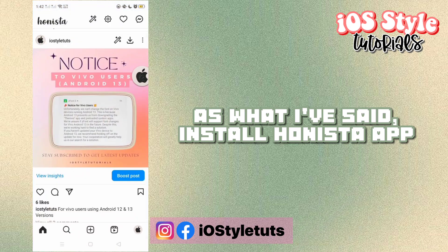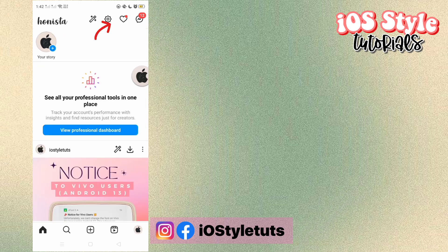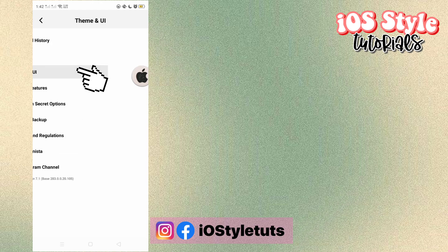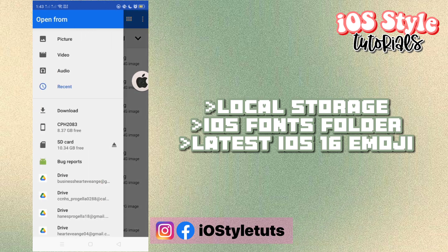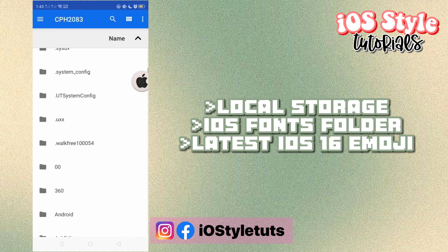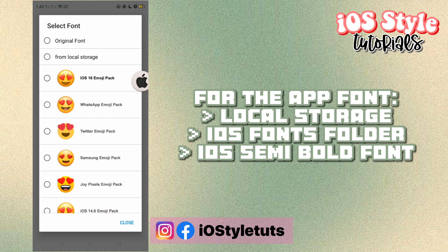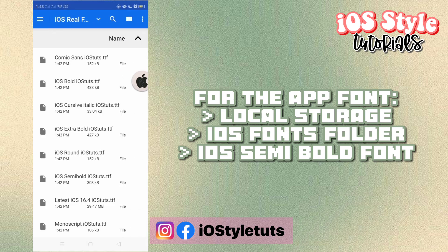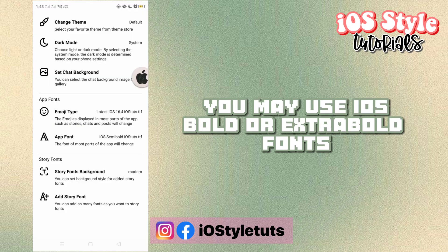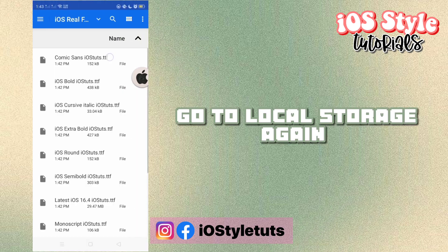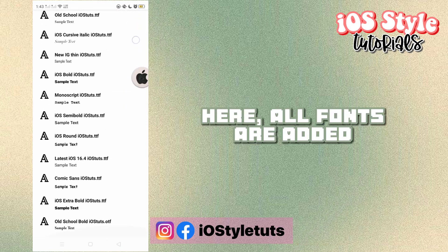As I said, install the Henista app, then login to your account. Select the emoji type, then select this font. You may use iOS bold or extra bold fonts — go to local storage and select all of these fonts. All fonts are now added.